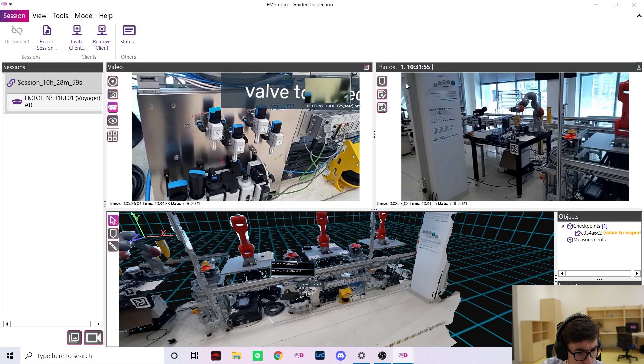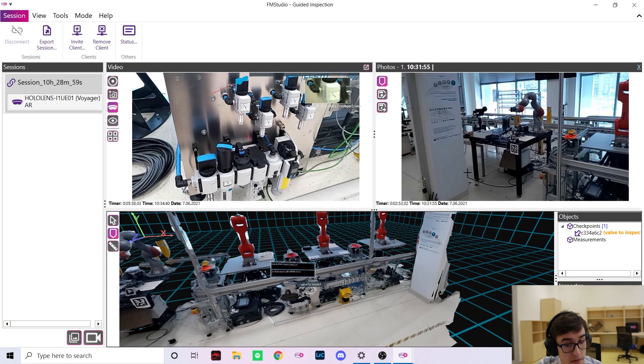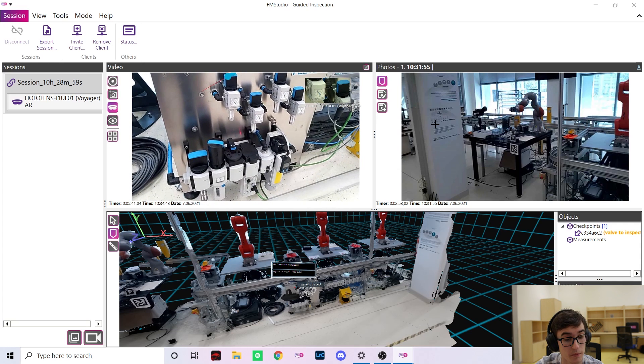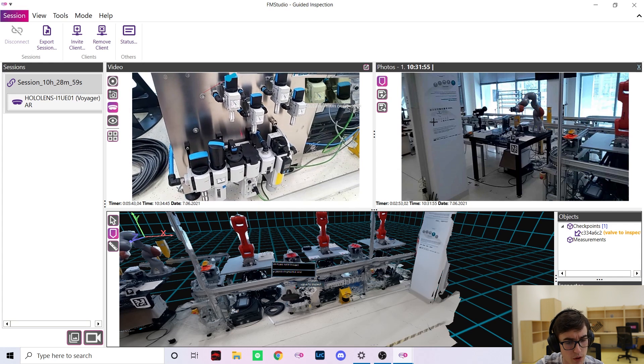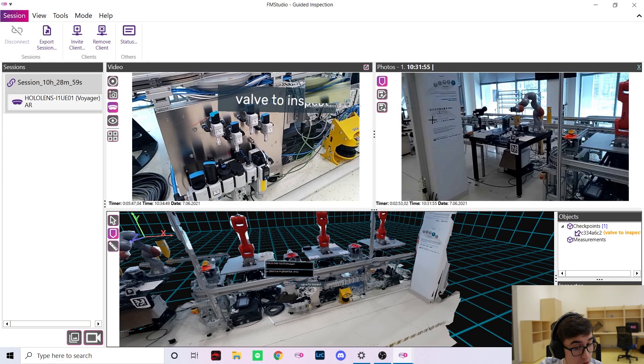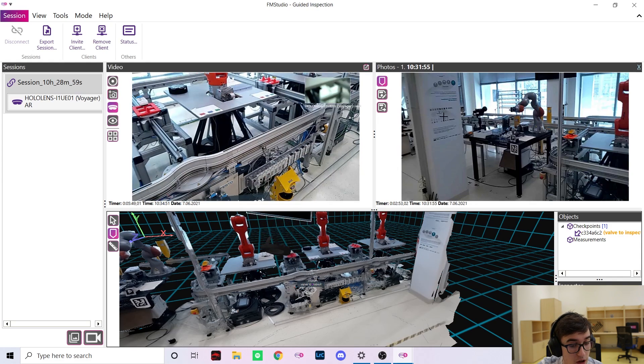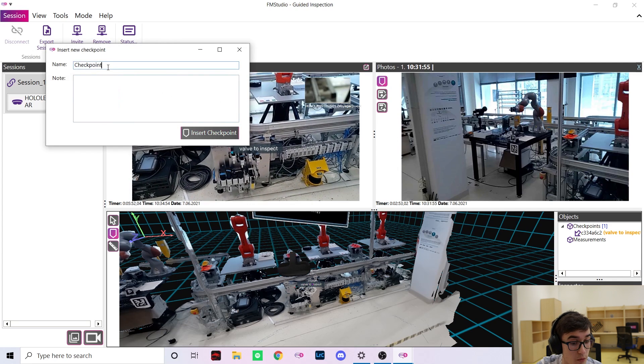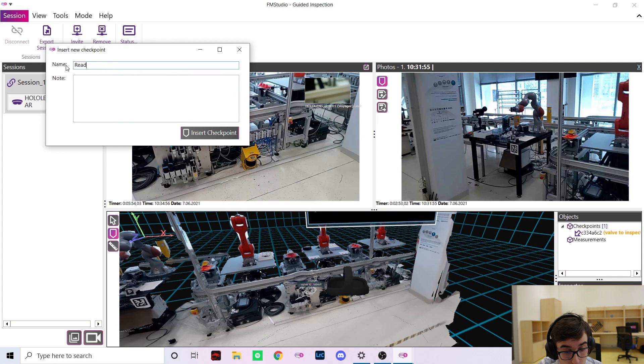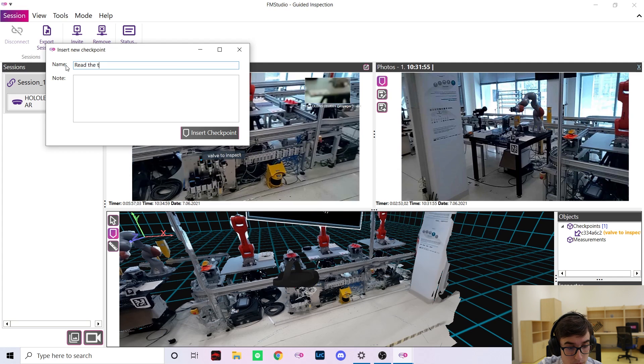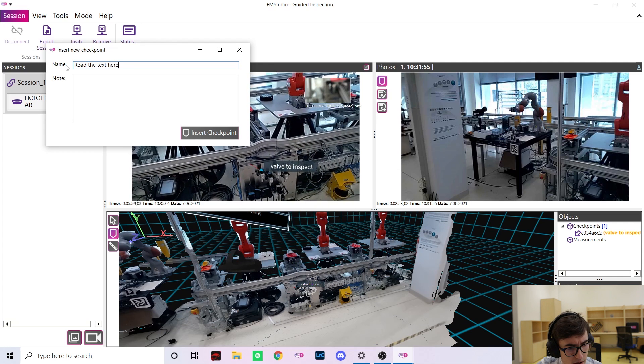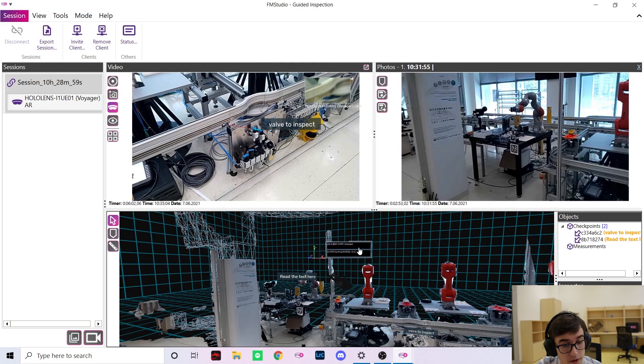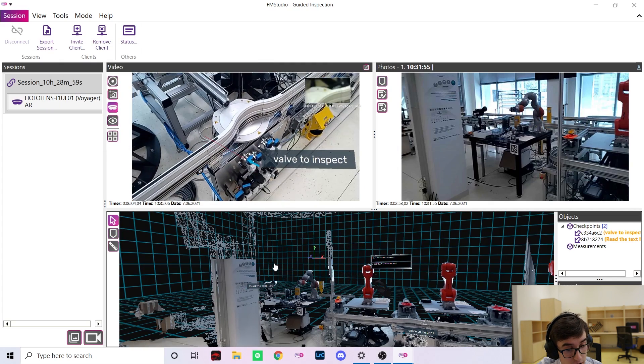While he is inspecting the valve let me place another checkpoint into a photo I captured earlier. Because we always know the position of the inspection worker you can place checkpoints into photos and videos even after they've been captured. This allows you to work with poor connectivity or even offline and asynchronously. As you can see in the 3D view the checkpoint was again placed exactly where I clicked.